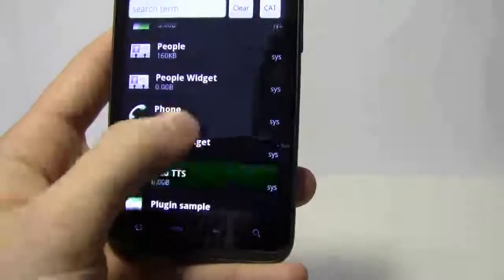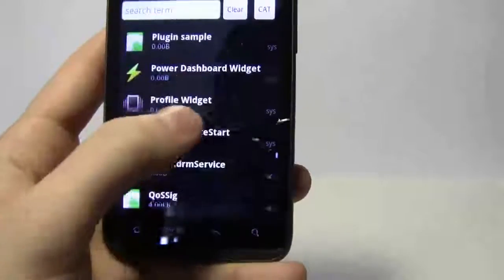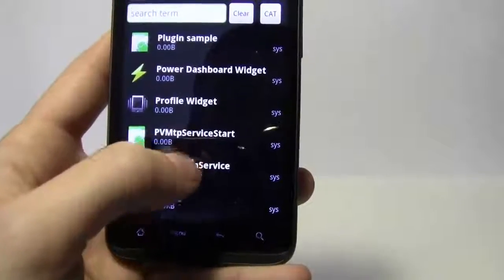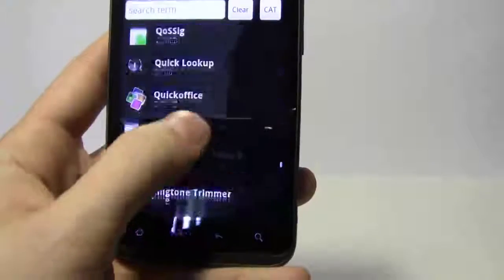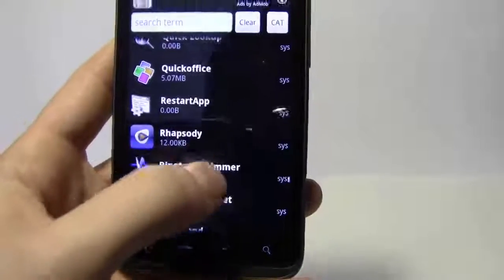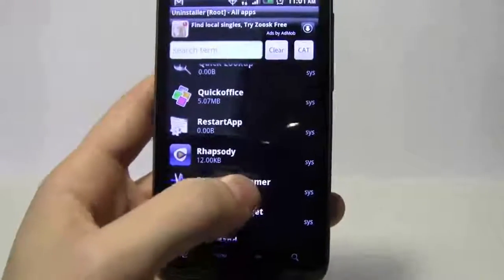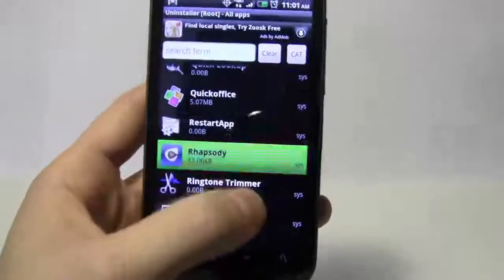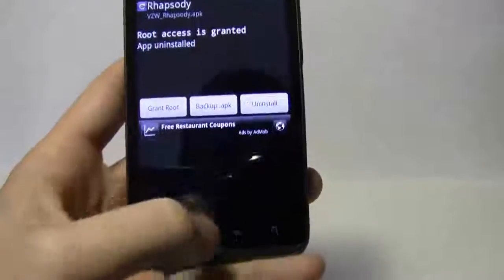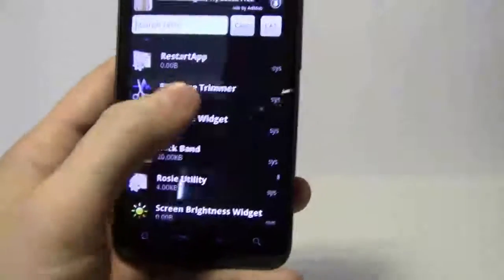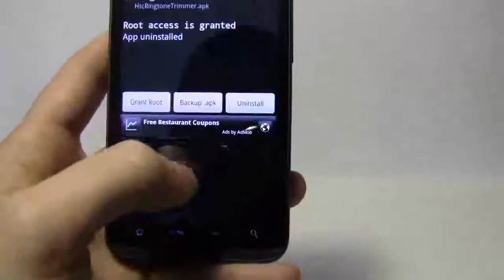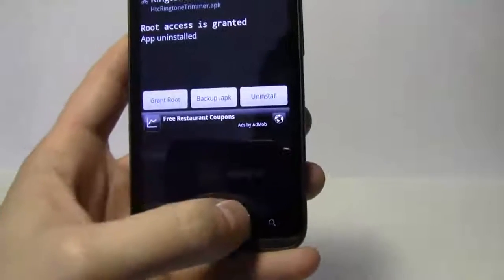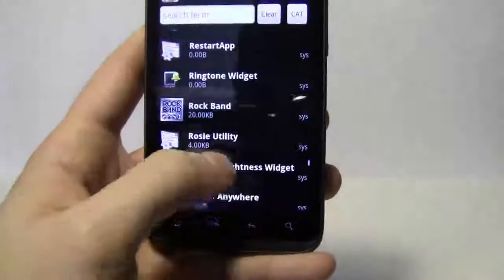People widget, keep that. Photo widget, power dashboard widget, I'll go ahead and keep that. Quick lookup, quick office. I like quick office for business. I'm going to keep that. Rhapsody, don't need. Uninstall. Ringtone trimmer, don't need that. Uninstall. There's other apps that will allow you to make any ringtones.